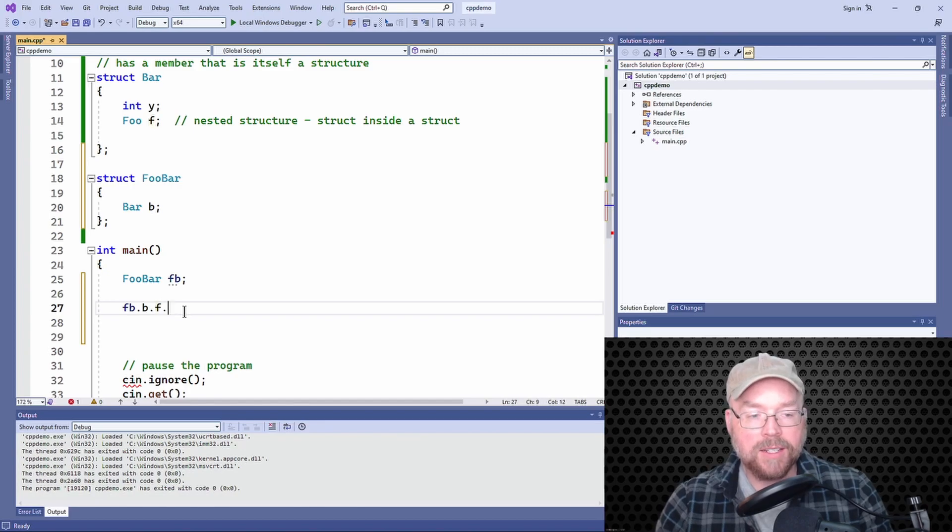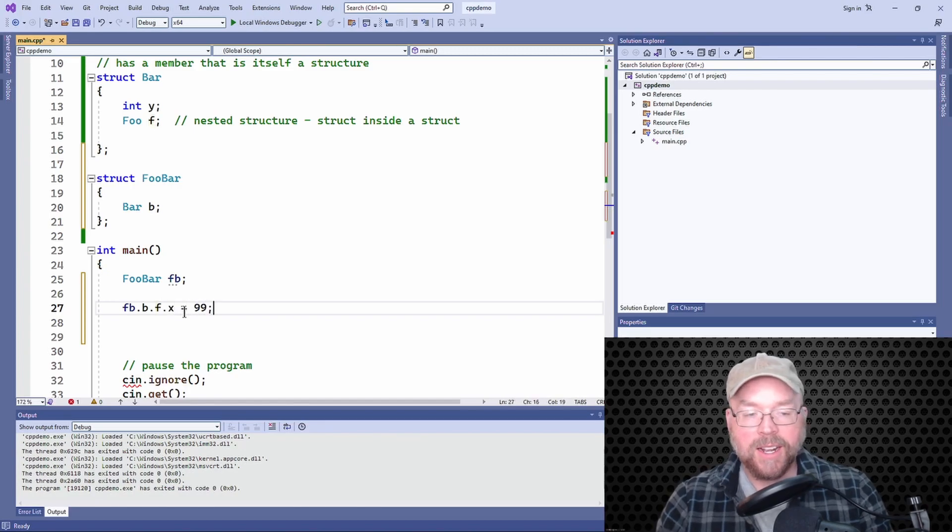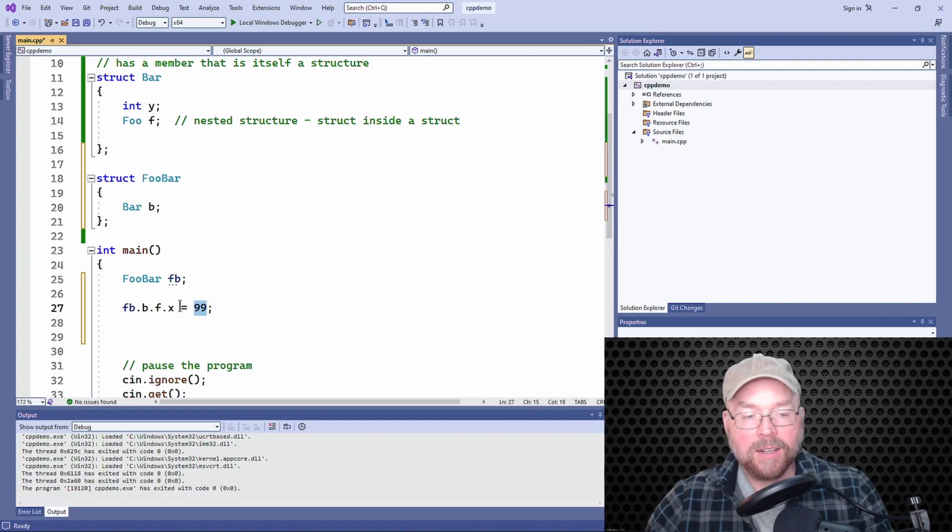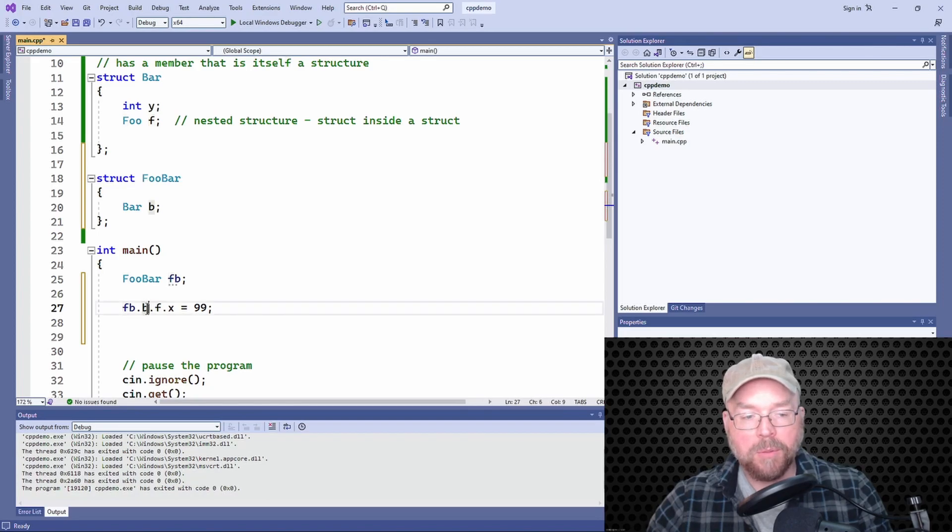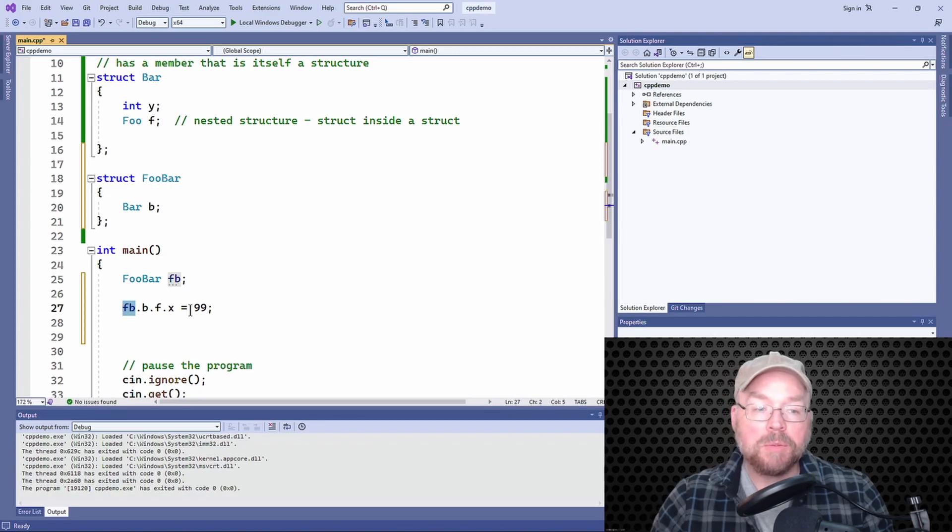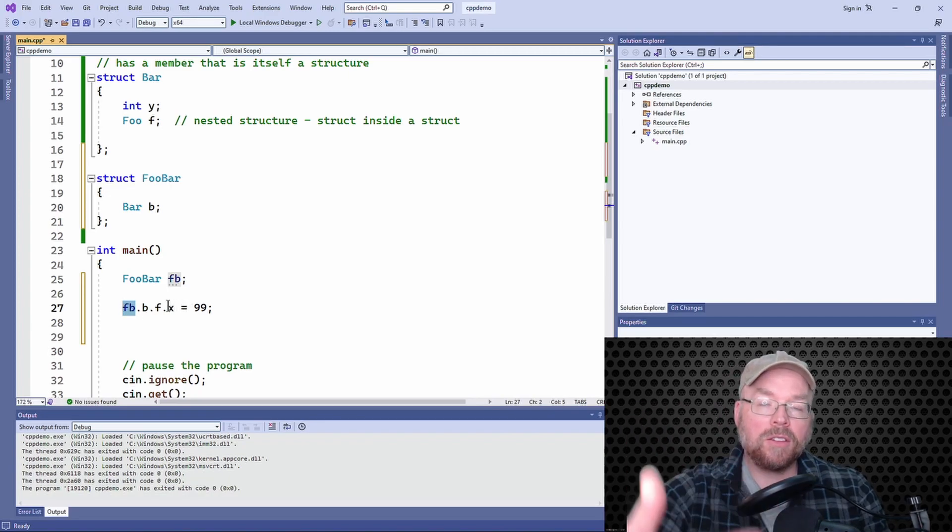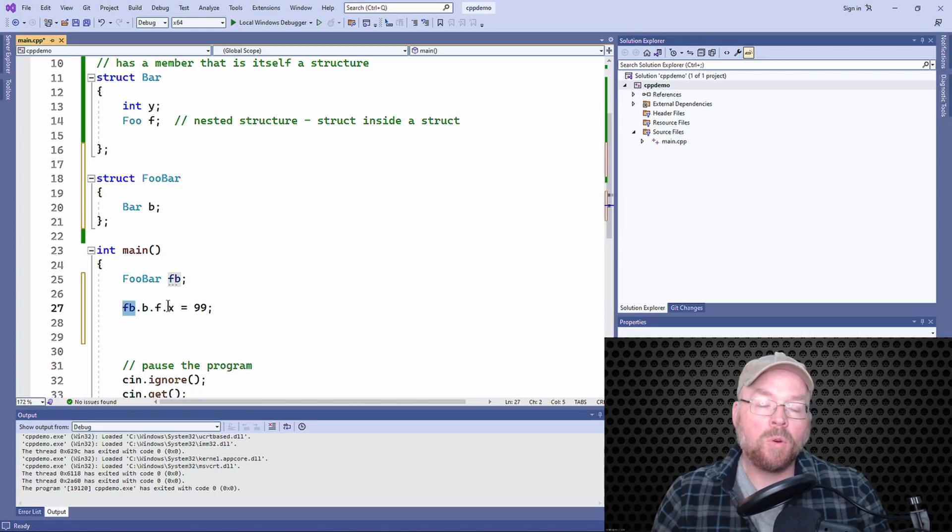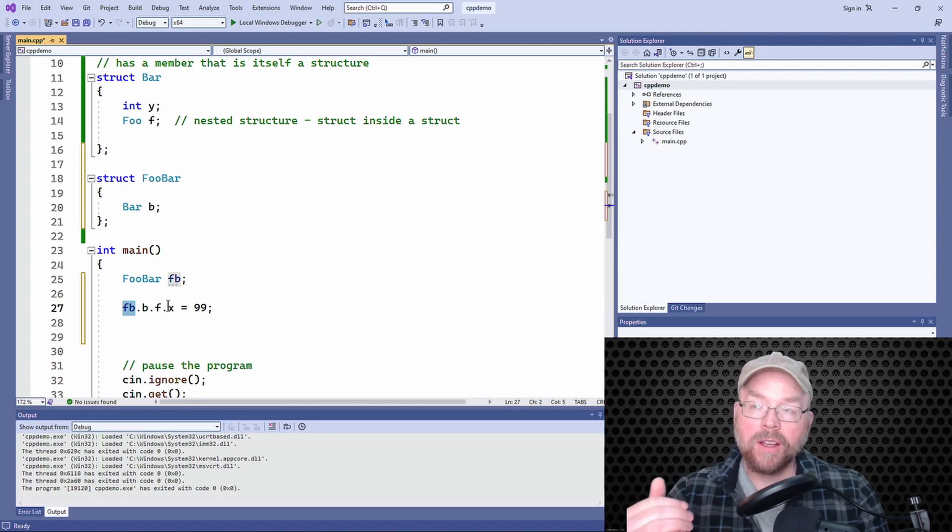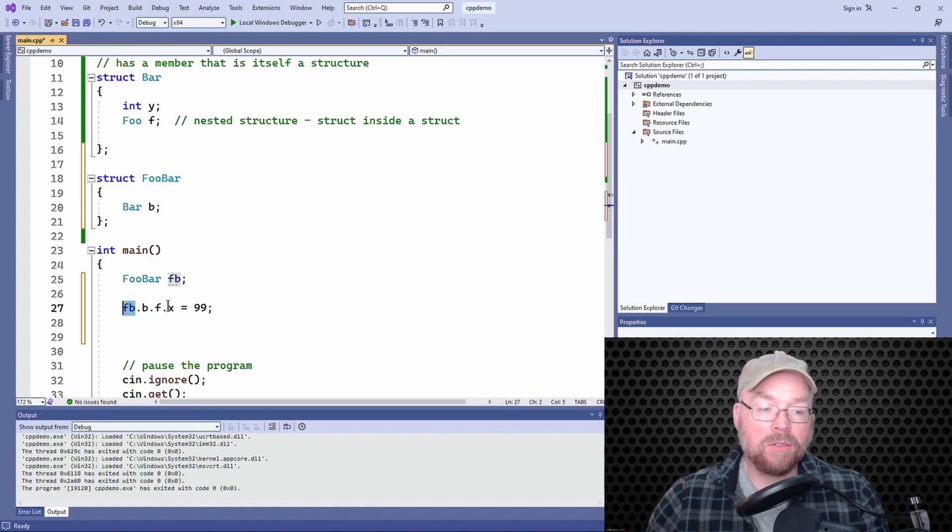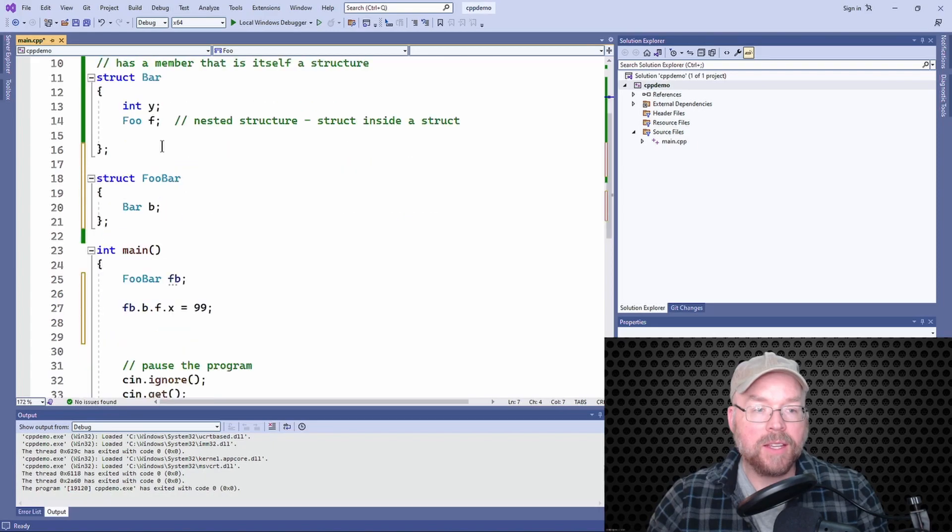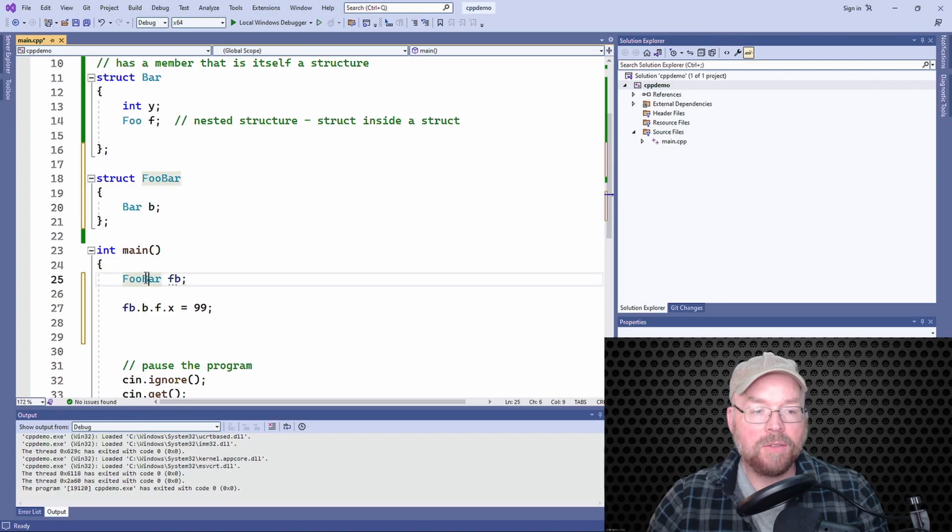Right, so assign 99 inside the x member that belongs to f, which is itself a member of b, which is itself a member of fb. See how that game is played? So you're just stringing along, or you're just adding on additional dot operators for every level that you go. So this x is in this f, which is in this b, which is in this fooBar.